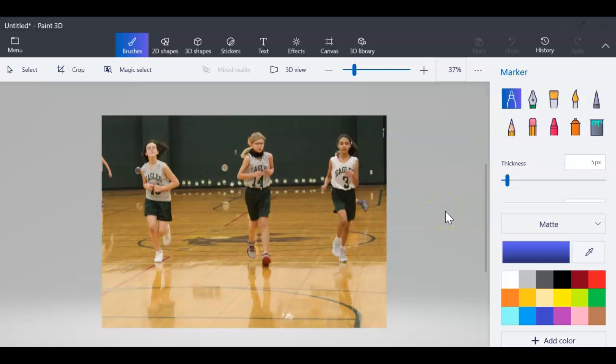This video is going to show you how you can take a selection from one graphic in Paint 3D and insert it into another graphic.